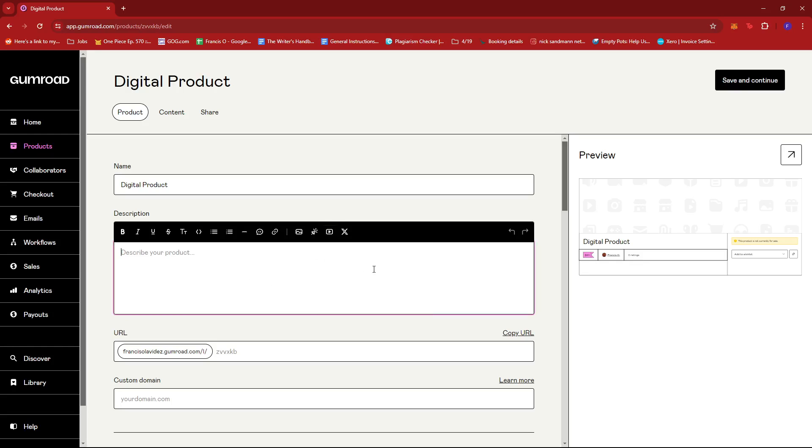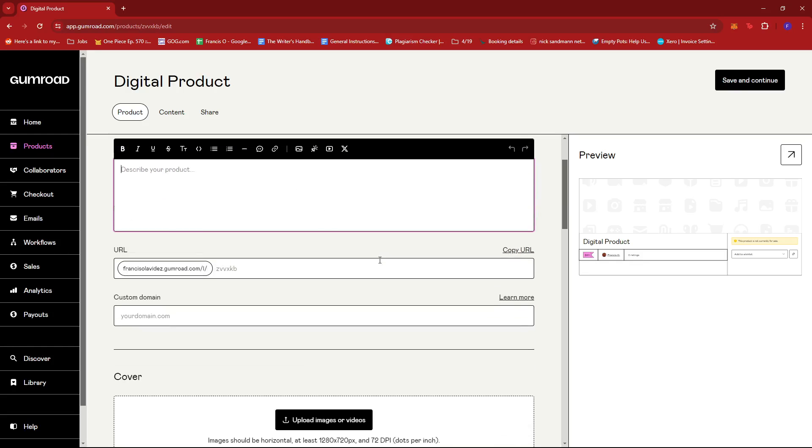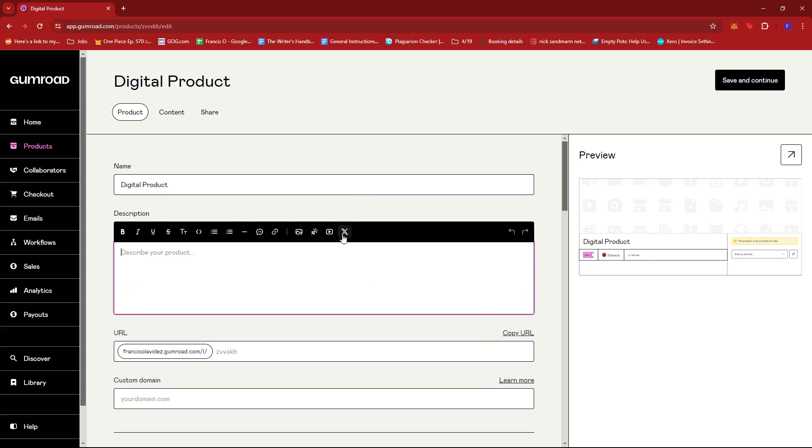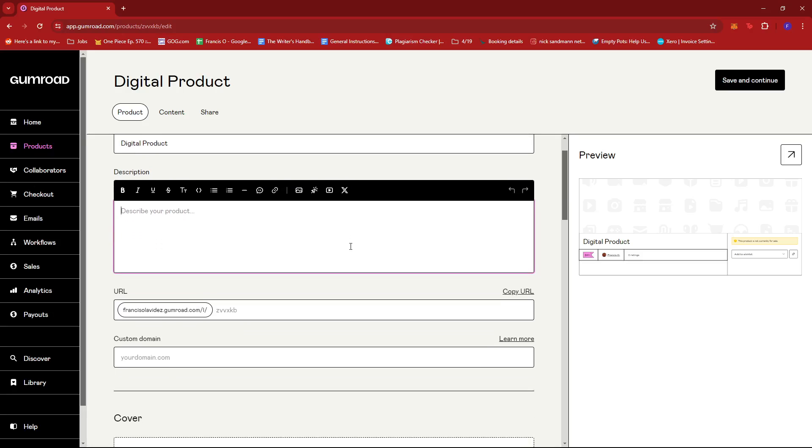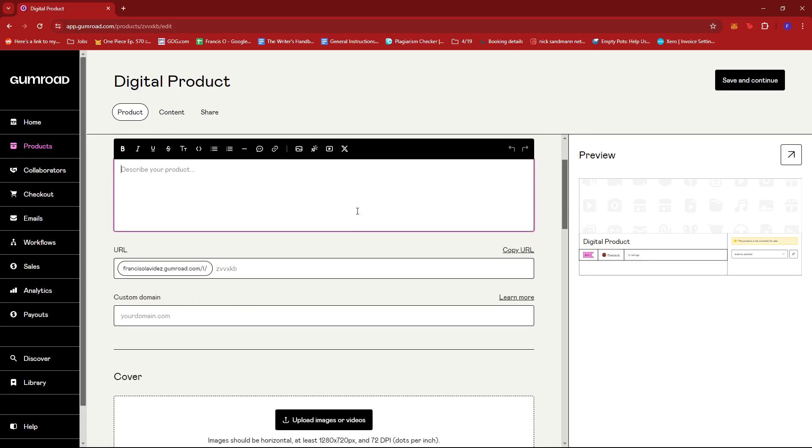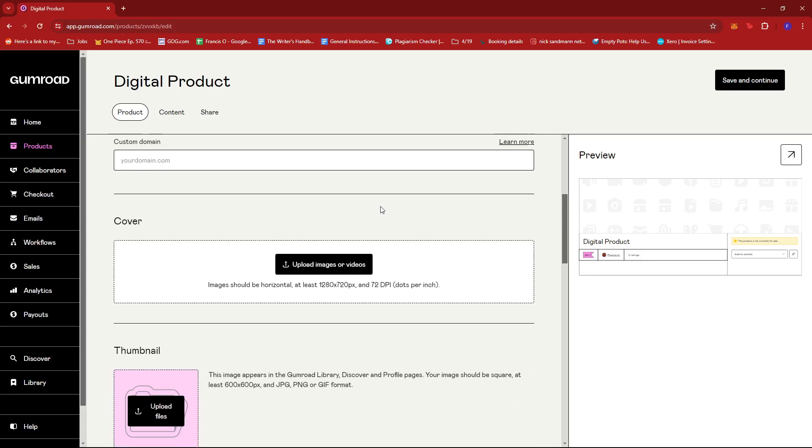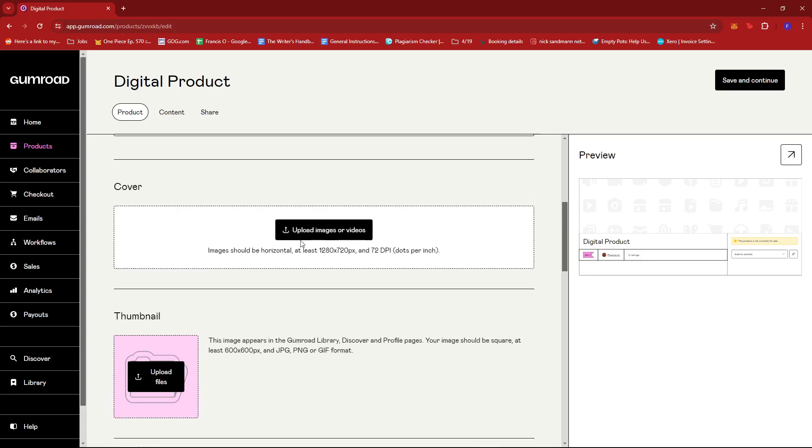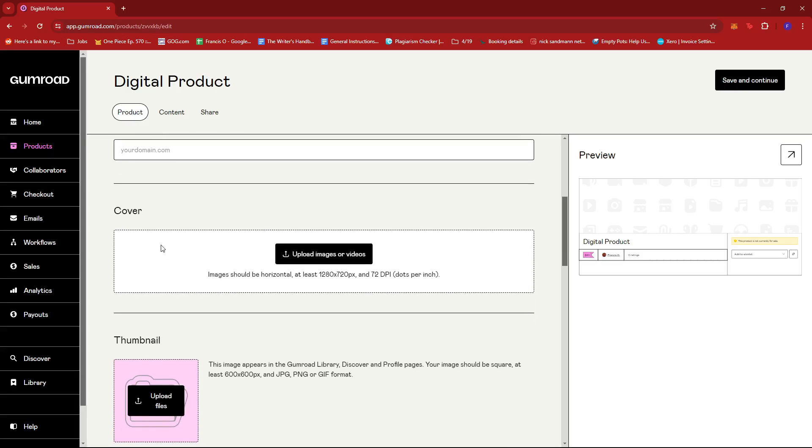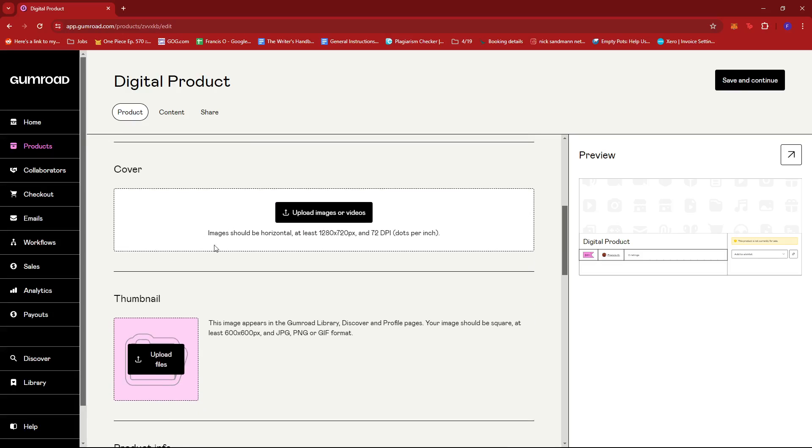You can also insert a tweet from your X account. These options are available on all types of products, so whenever you're listing a new product, you'll have access to them.